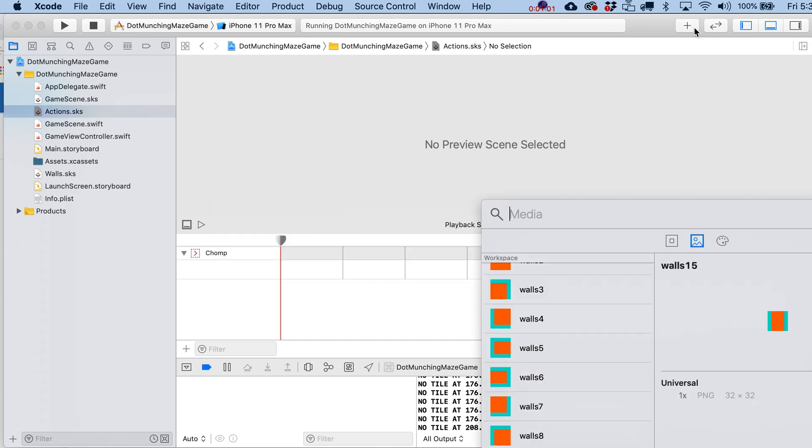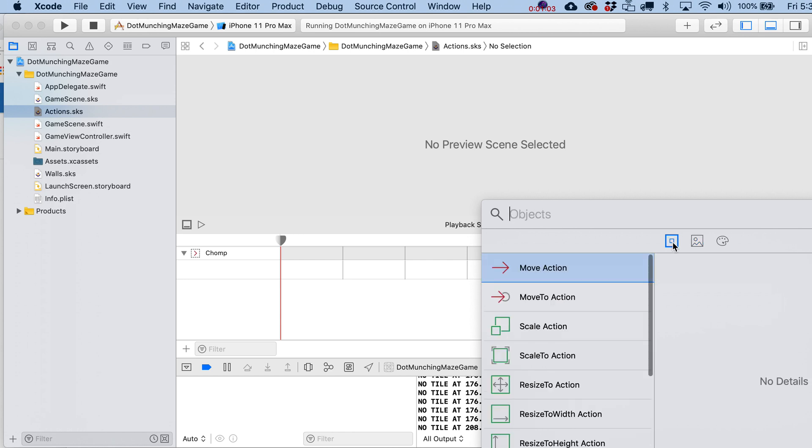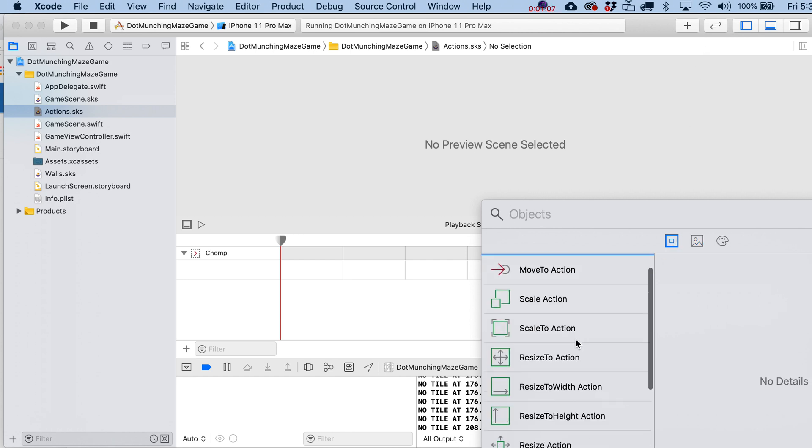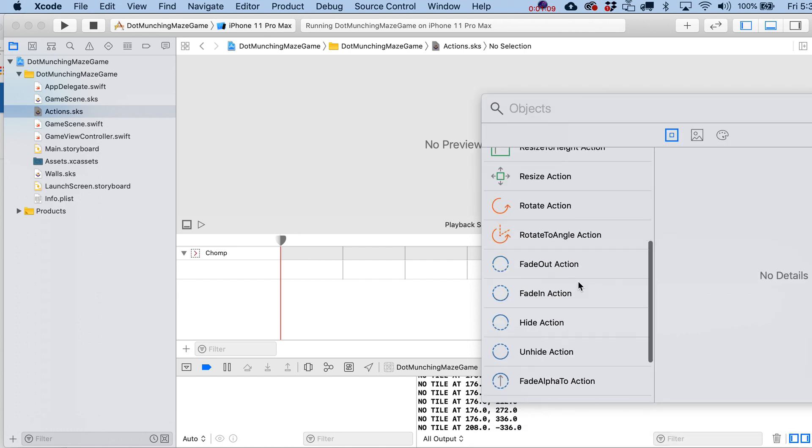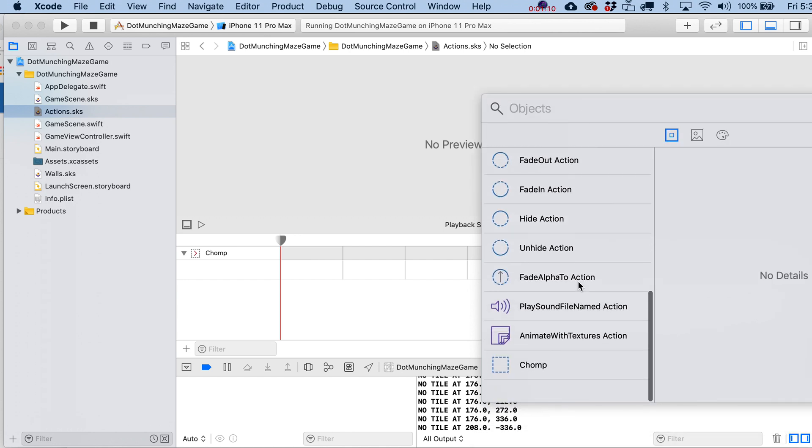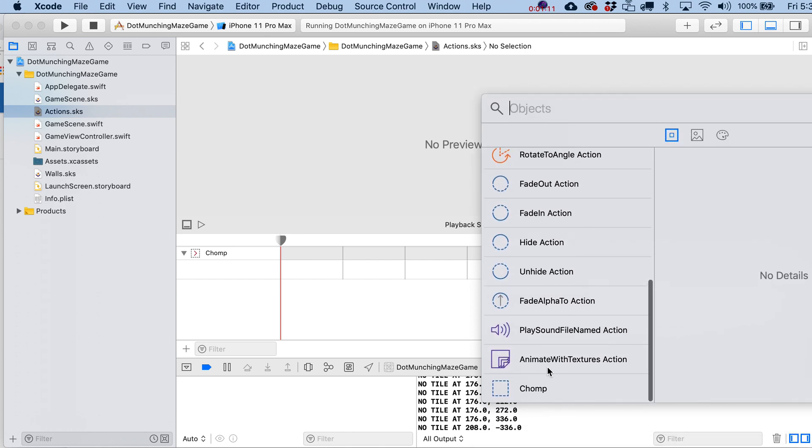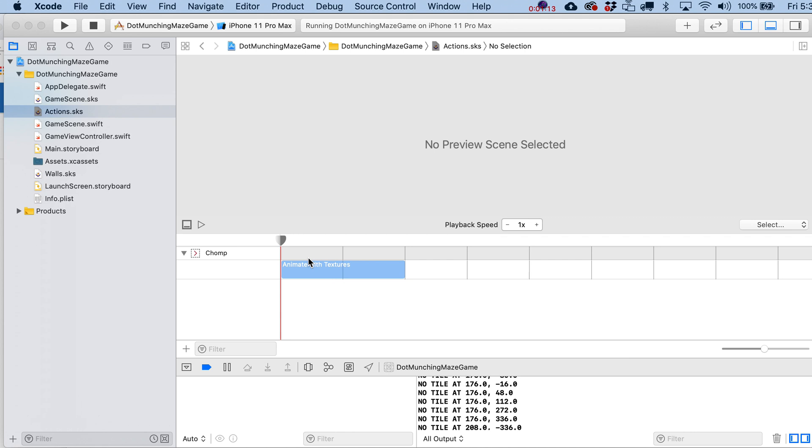and then let's see. Let's go over here to our, again, hit the plus sign over here, go to your objects. You normally wouldn't think of this as an object, but animate with textures option. So I'm going to drop that right onto there,